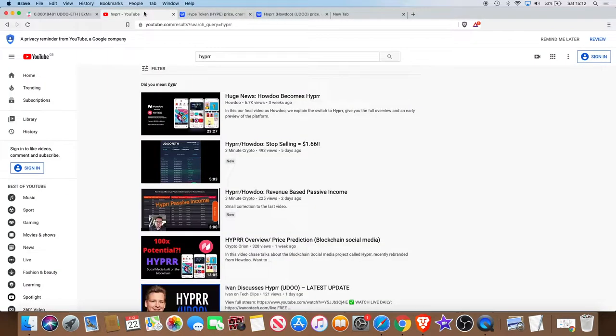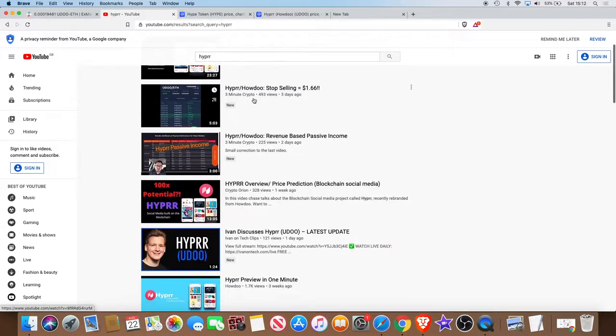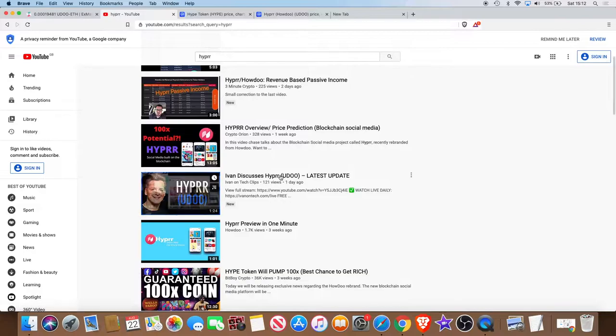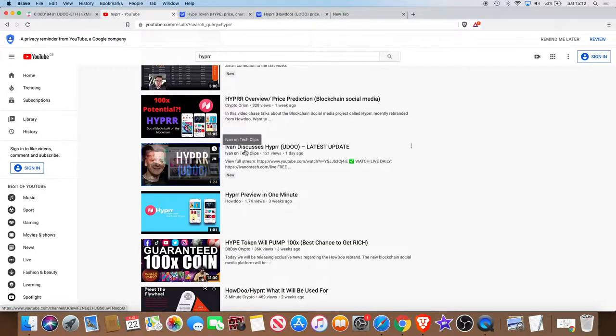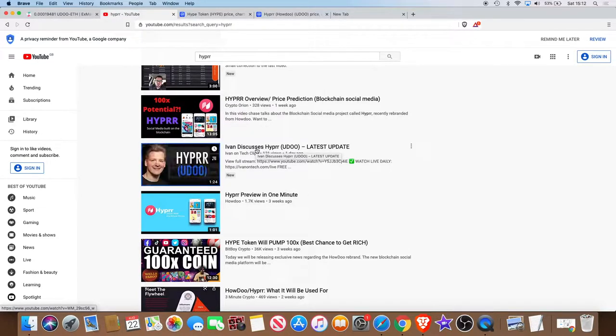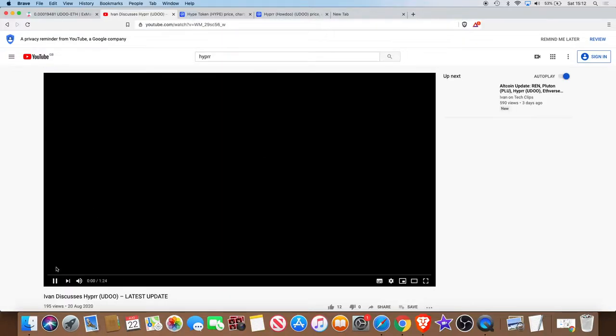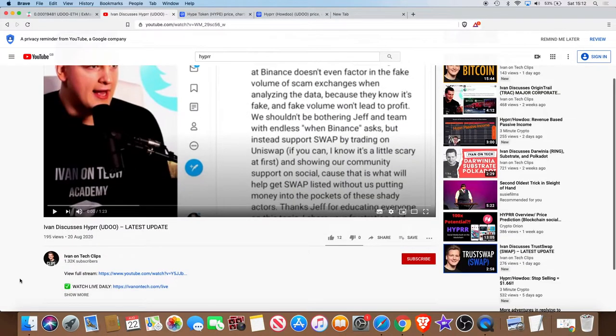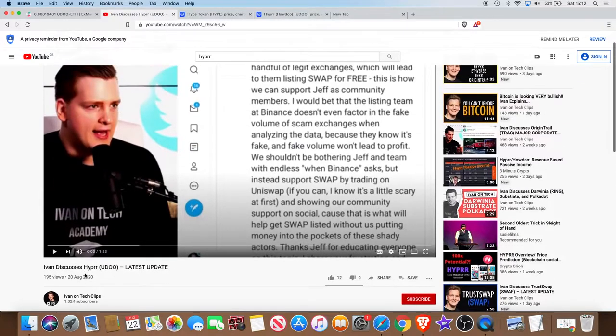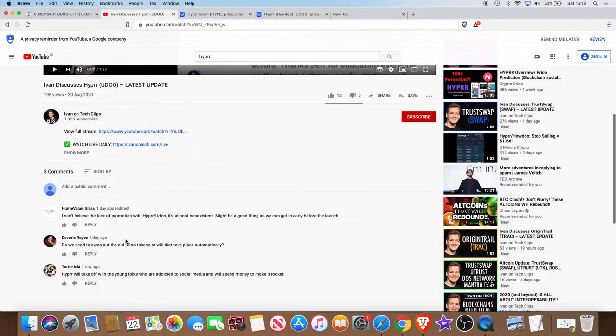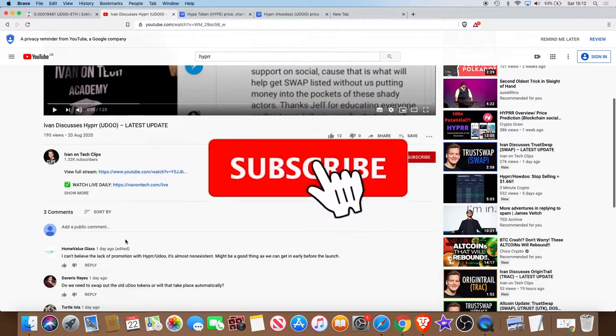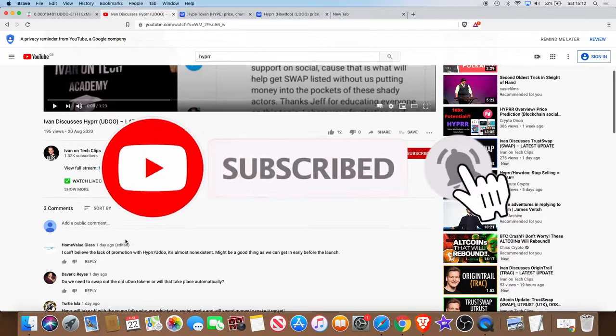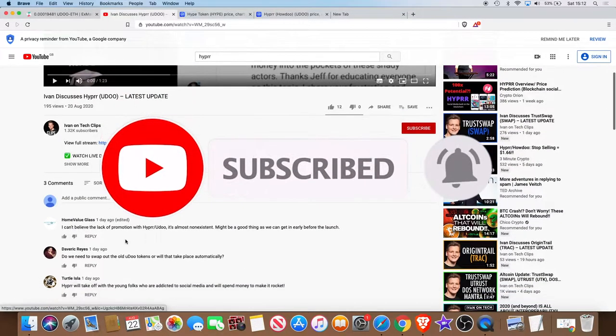You've got the likes of Three Minute Crypto. Ivan on Tech is discussing Hyper as well and I actually need to watch that. I haven't seen that myself but I'm definitely going to watch that. Ivan on Tech is quite big actually.